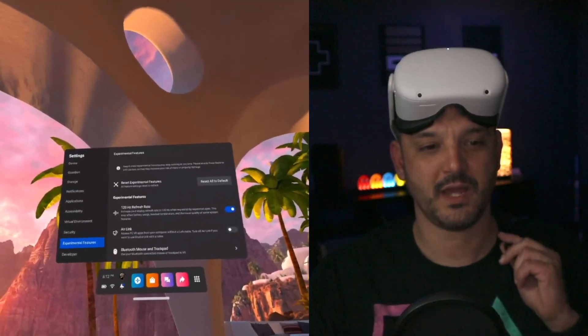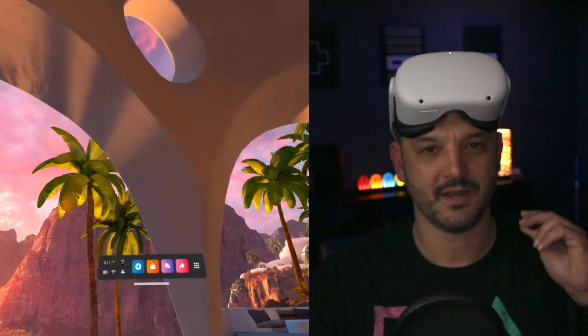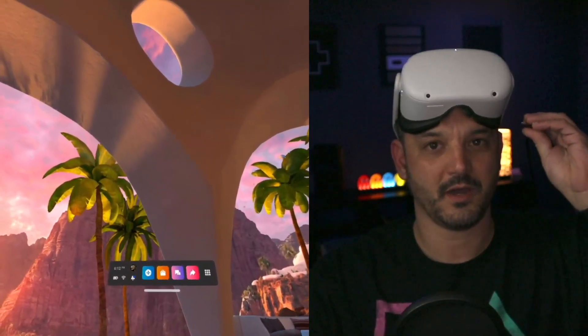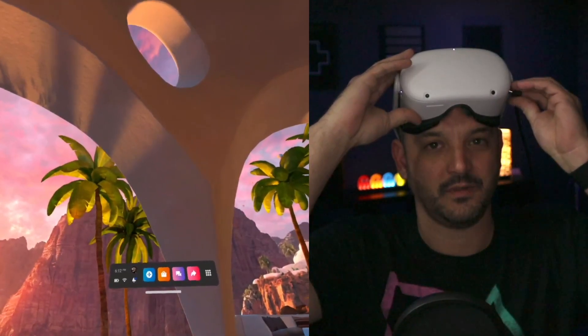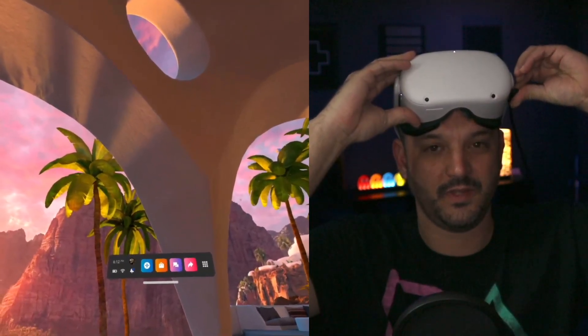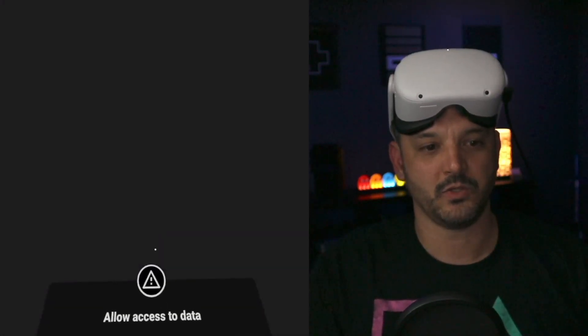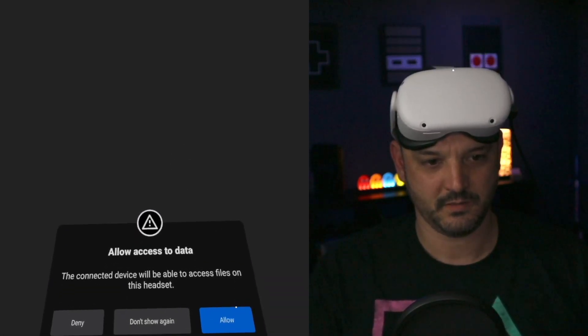Now watch what happens when I go ahead and I plug in my Oculus Quest 2 now. We get it in for a shot here hopefully. There it is. It's going to ask me to allow access again. I'm going to go ahead and say allow.